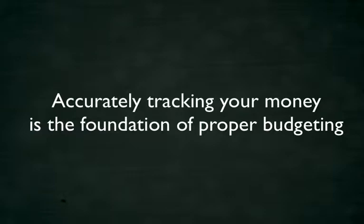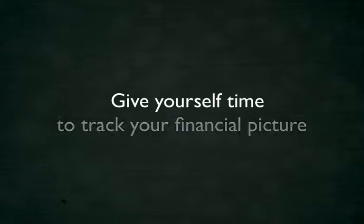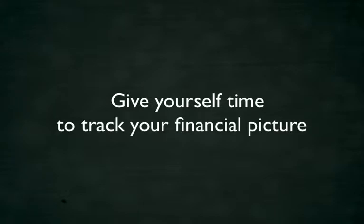Accurately tracking your money is the foundation of proper budgeting. And as it's the foundation, remember, give yourself time to track and understand your financial picture over several months.